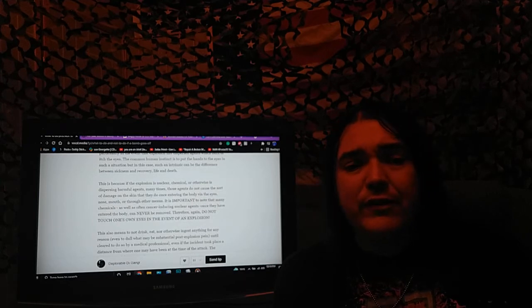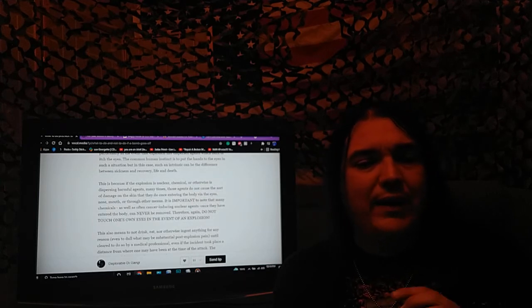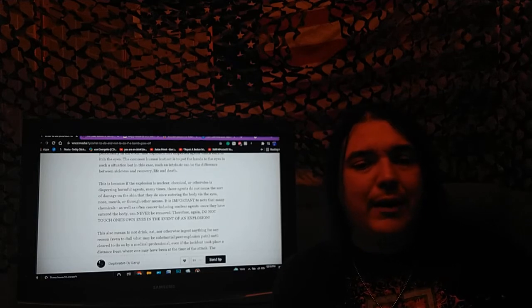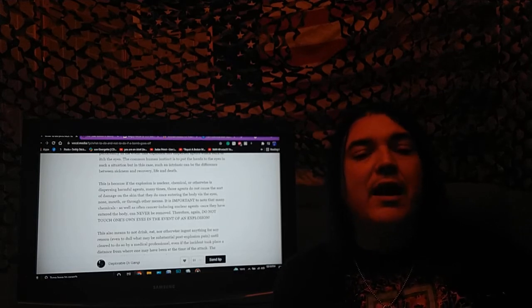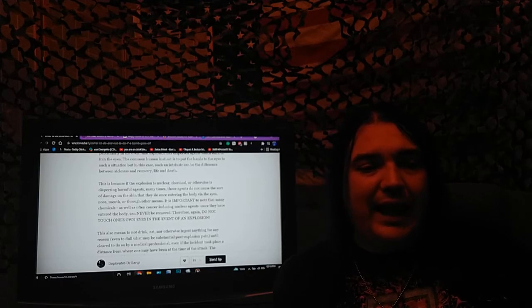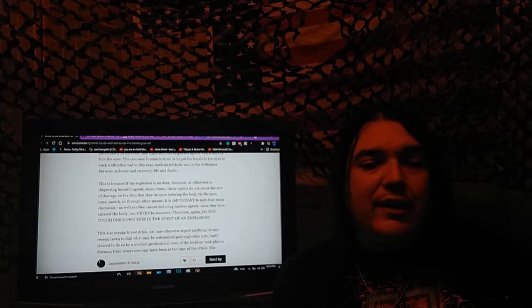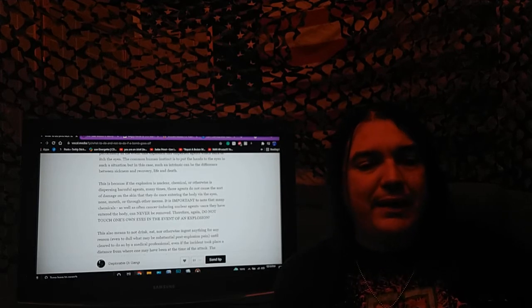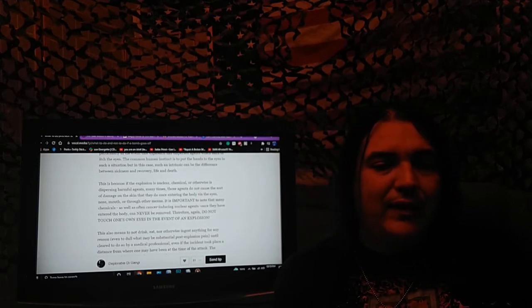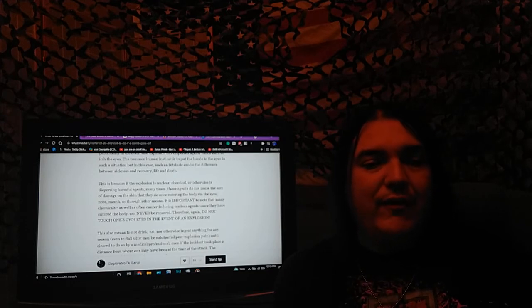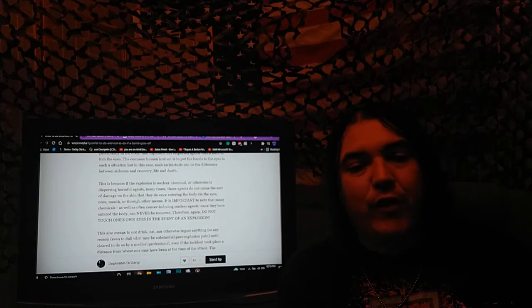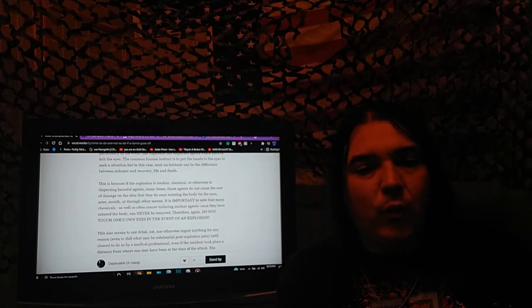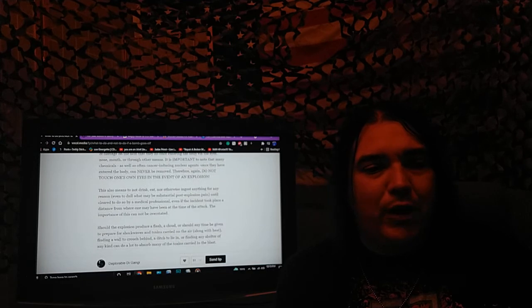This is because if the explosion is nuclear, chemical, or otherwise is dispersing harmful agents, many times those agents do not cause the sort of damage on the skin that they do once entering the body via the eyes, nose, mouth, or through other means. It is important to note that many chemicals, as well as often cancer-causing nuclear agents, once they have entered the body, can never be removed. Therefore, do not touch one's own eyes in the event of an explosion.